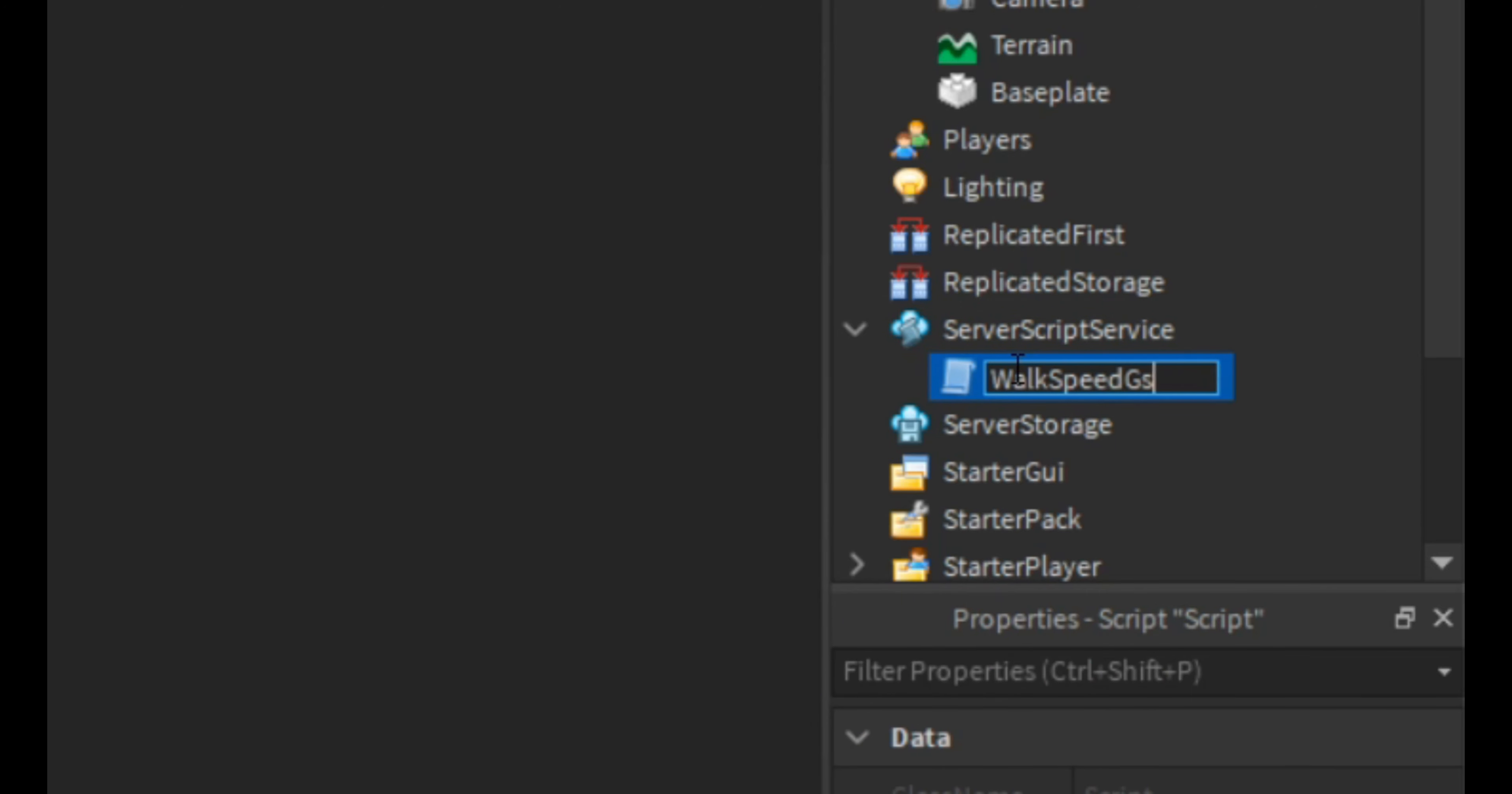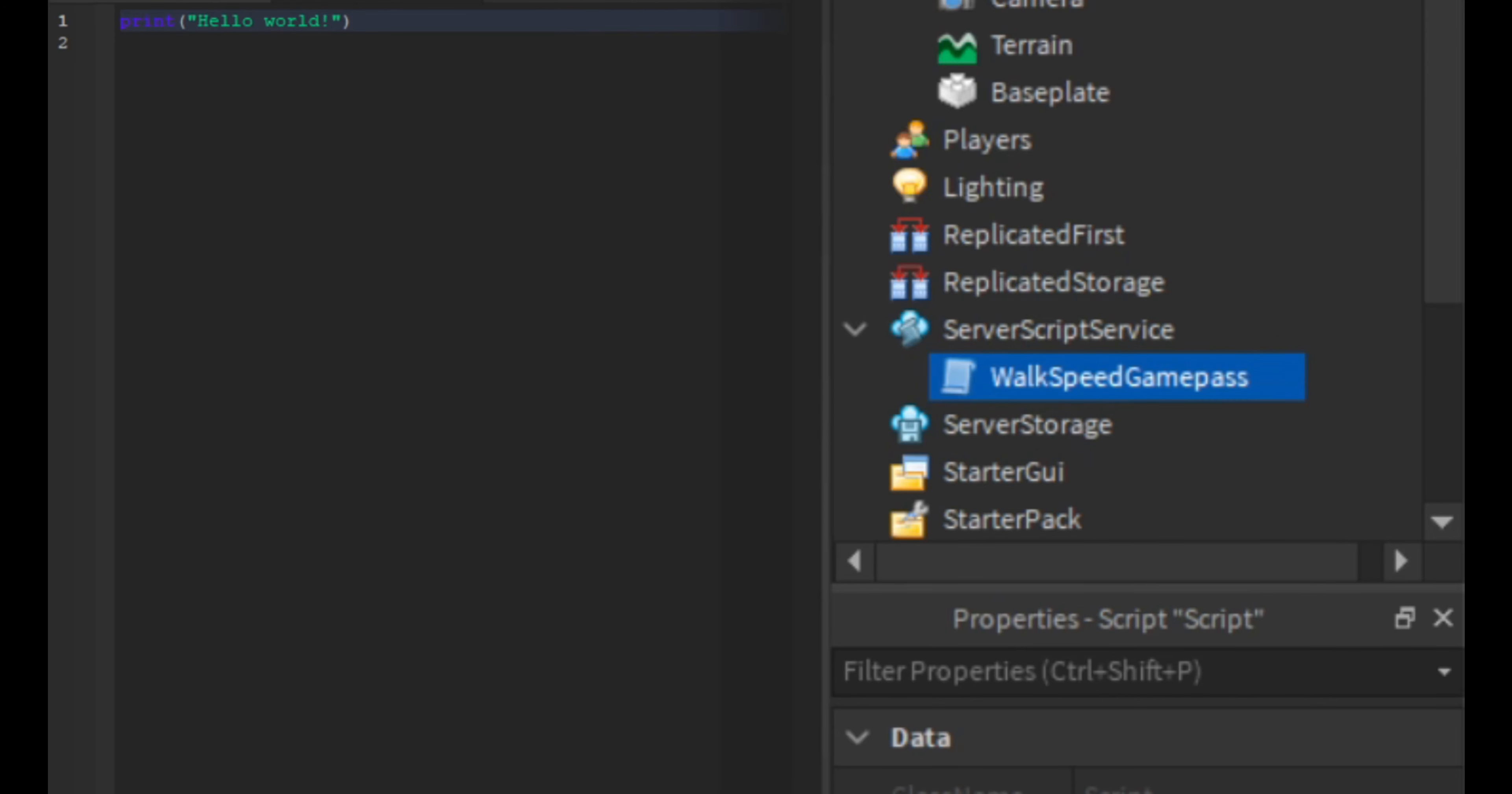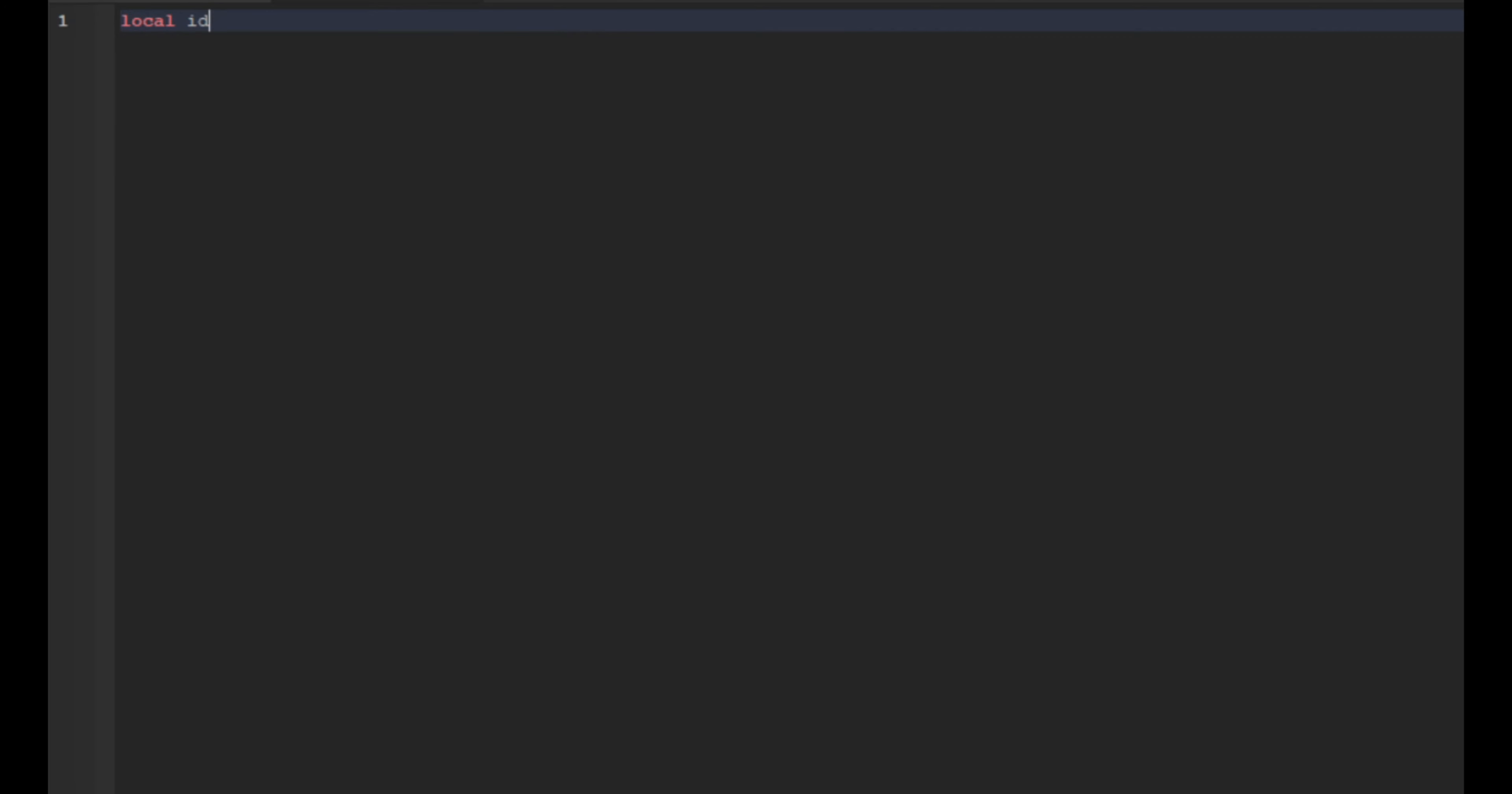And then we're going to delete the print hello world with local ID, and we're not done with that variable yet but we will finish it once we're done with the rest of the script.